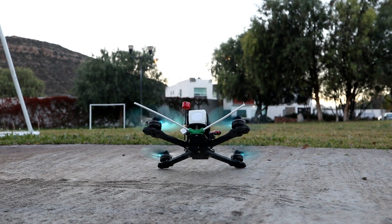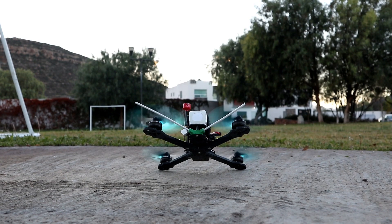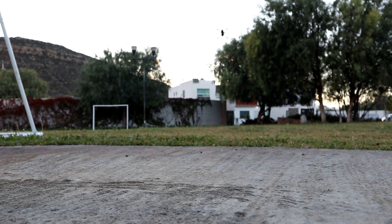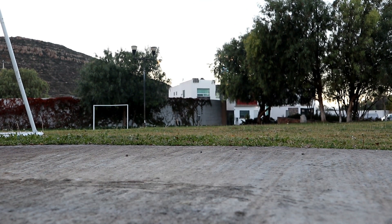Then we start moving the throttle up, and once we reach a certain threshold that we're defining, the drone will be launched forward.